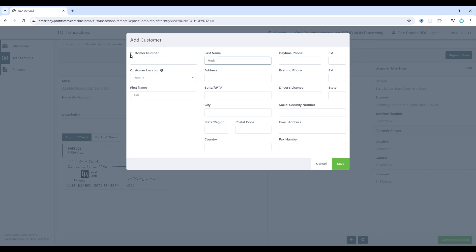You can choose a customer number. Keep in mind that this customer number is used by OneChurch software when bringing this information into OneChurch software. The customer number in Jack Henry is considered the envelope number in OneChurch software. This means that you can create a customer number within this SmartPay Jack Henry system and it will be used as the envelope number in OneChurch software.